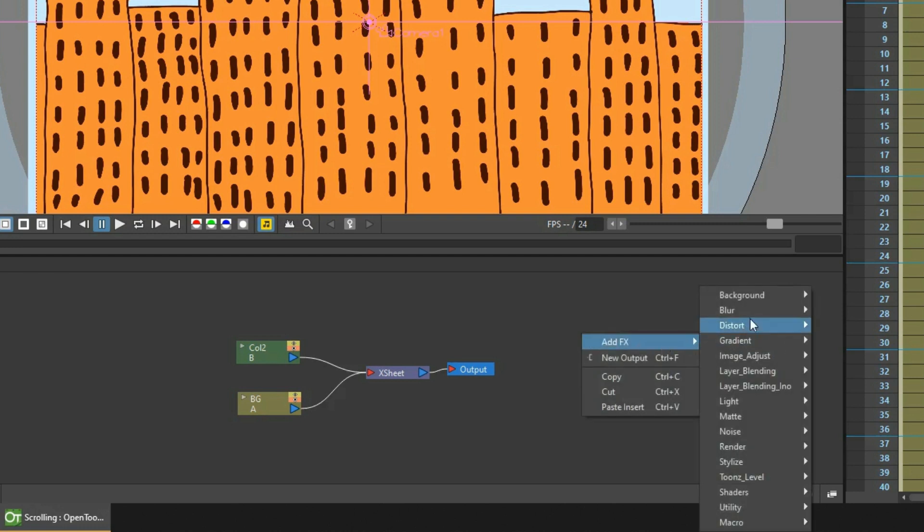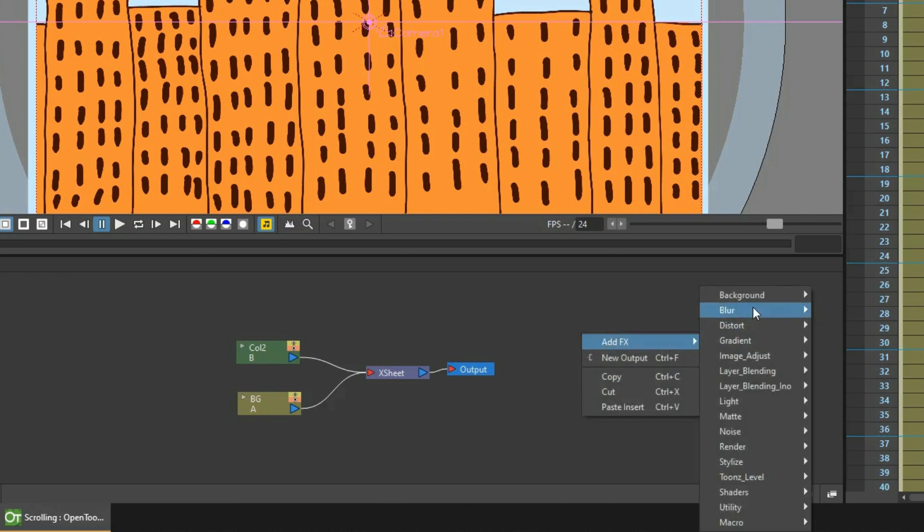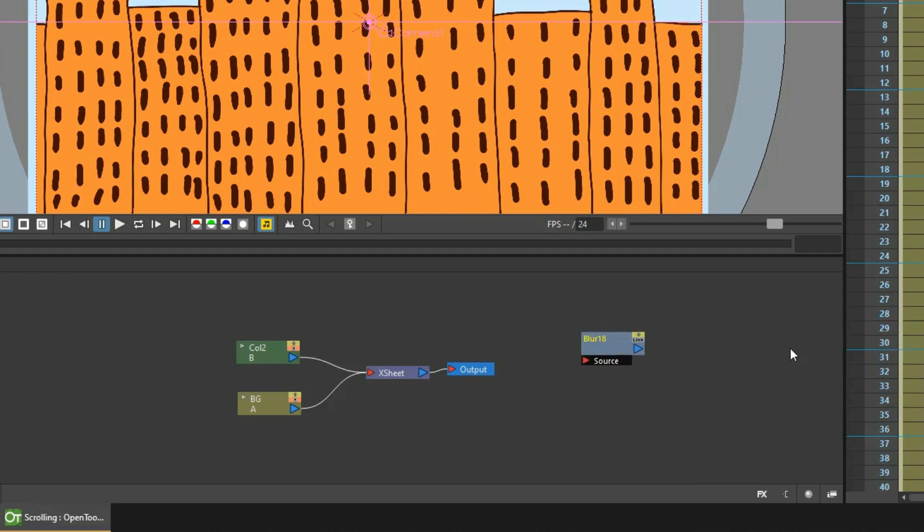And the second way is to right click on the background of the FX schematic. And choose add effects. And from there you see the same list of effects. And just select one. And that adds it ready to use. And because we don't have a node selected when you right click, you don't have an insert or replace option. Just add effect.